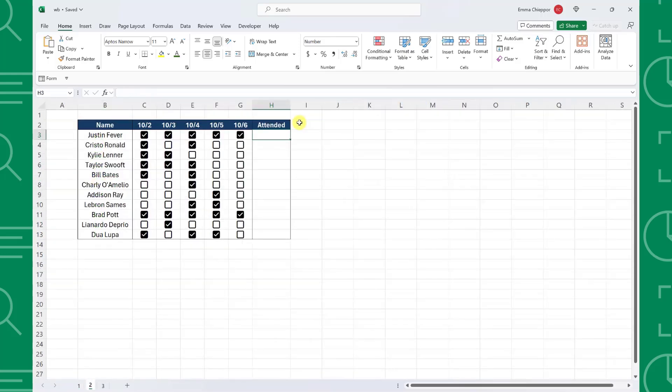Next let's look at how we can calculate values depending on whether a checkbox is checked or not. For example, here we have an attendance tracker and want to know the number of days each student attended, so we need to calculate the number of checked checkboxes.